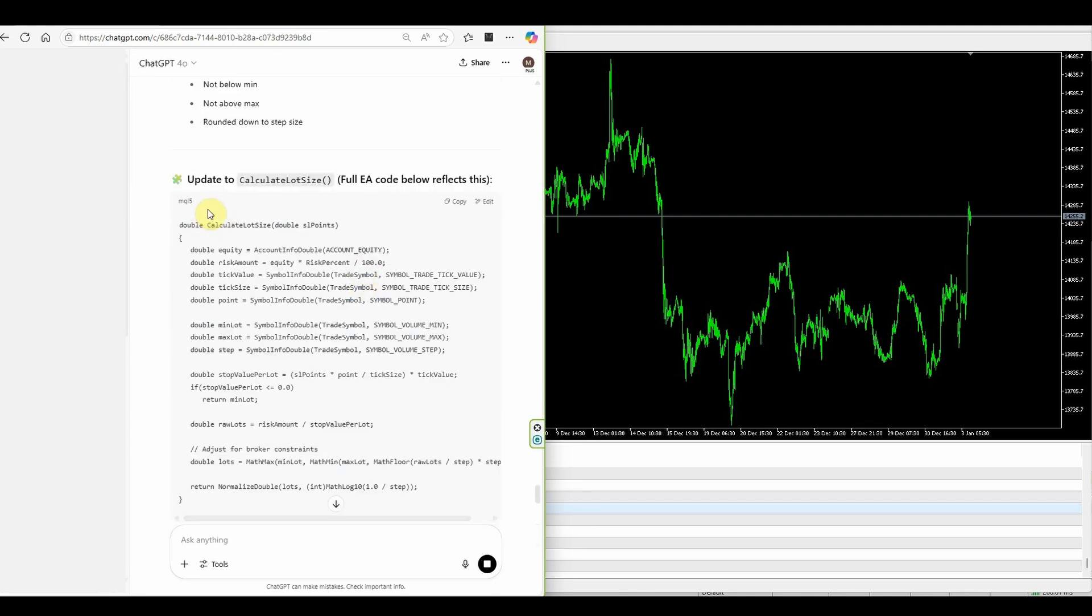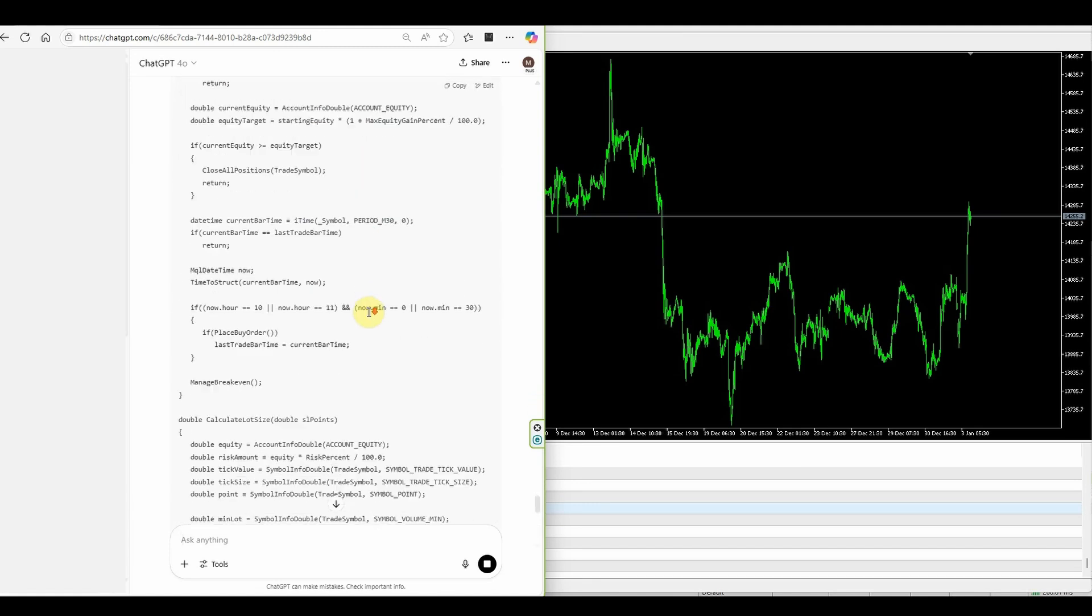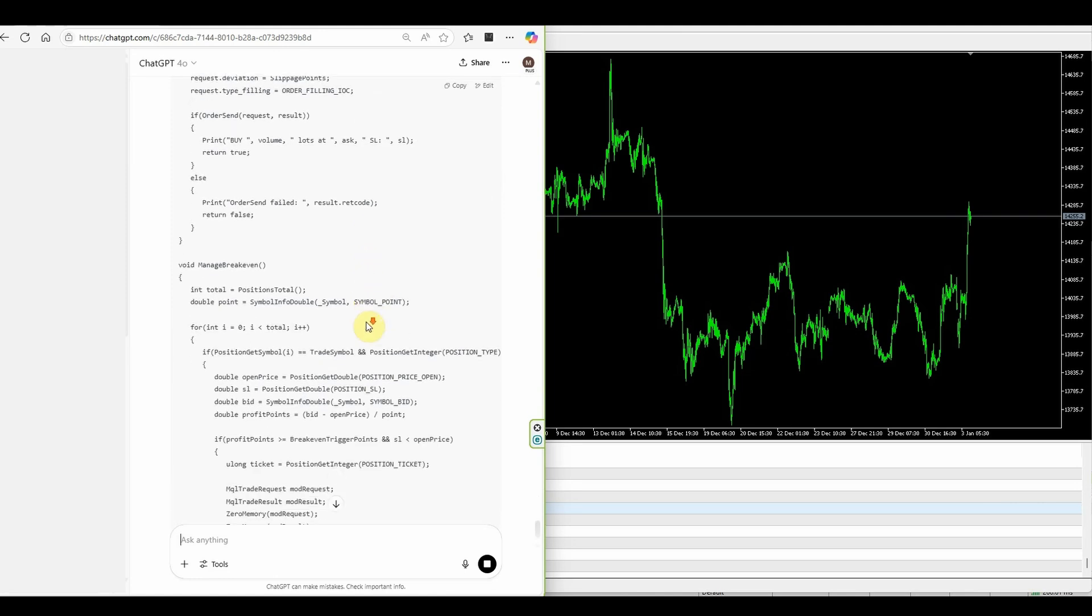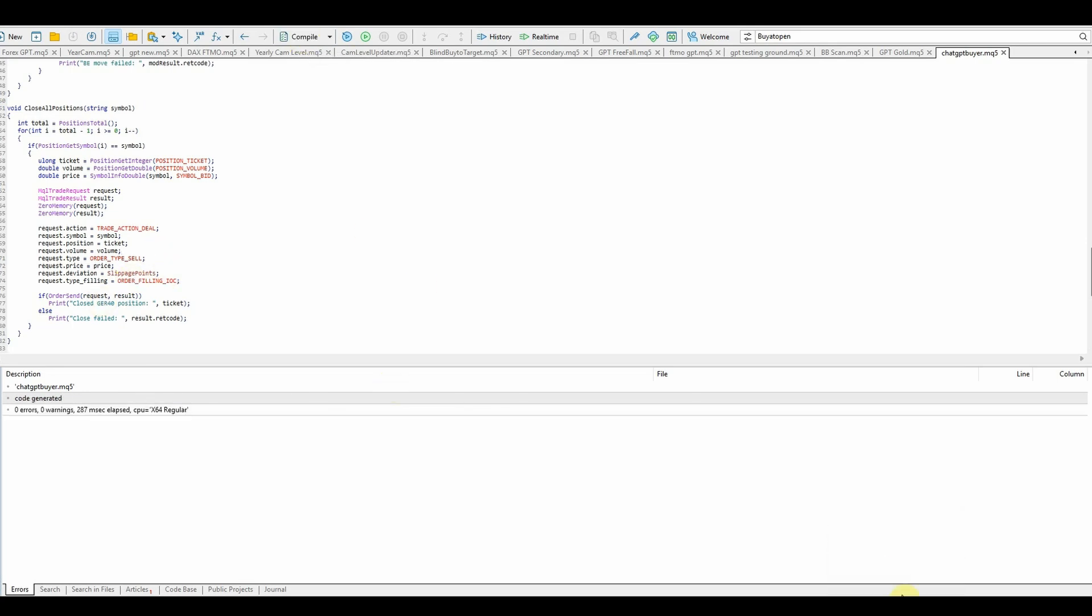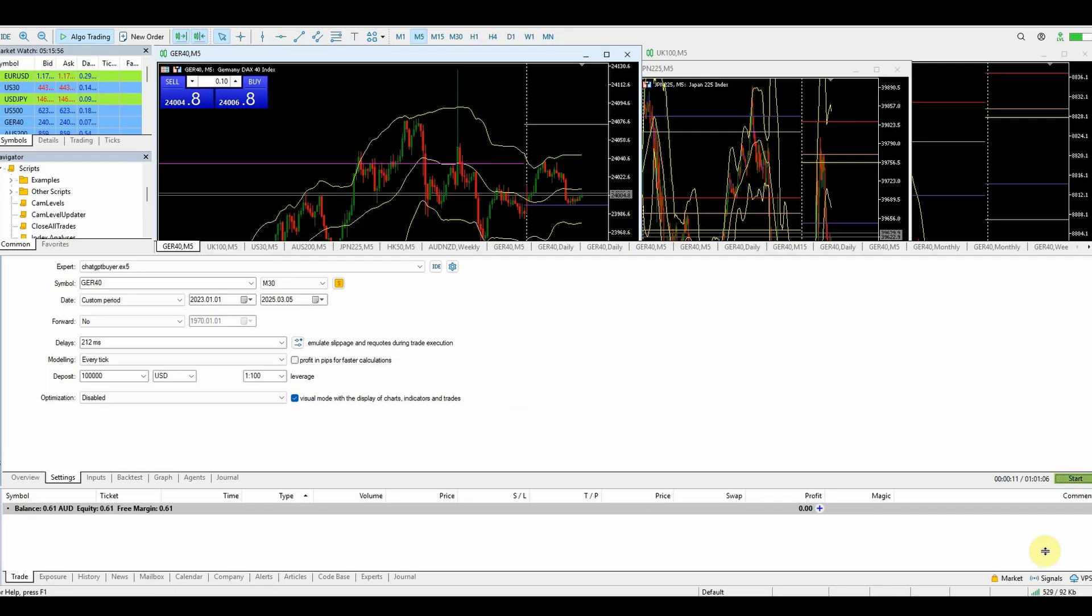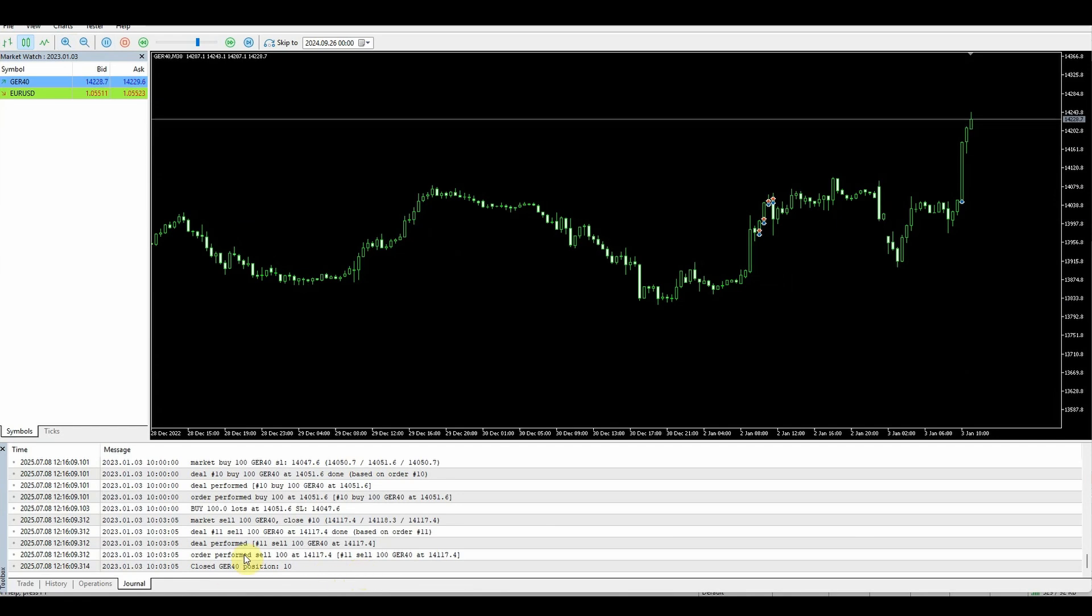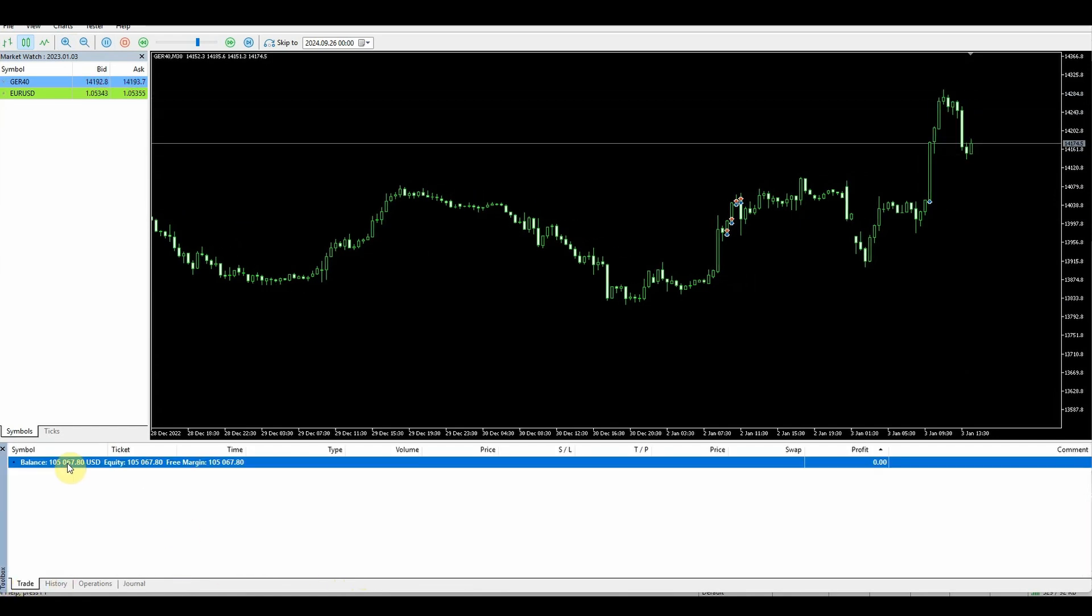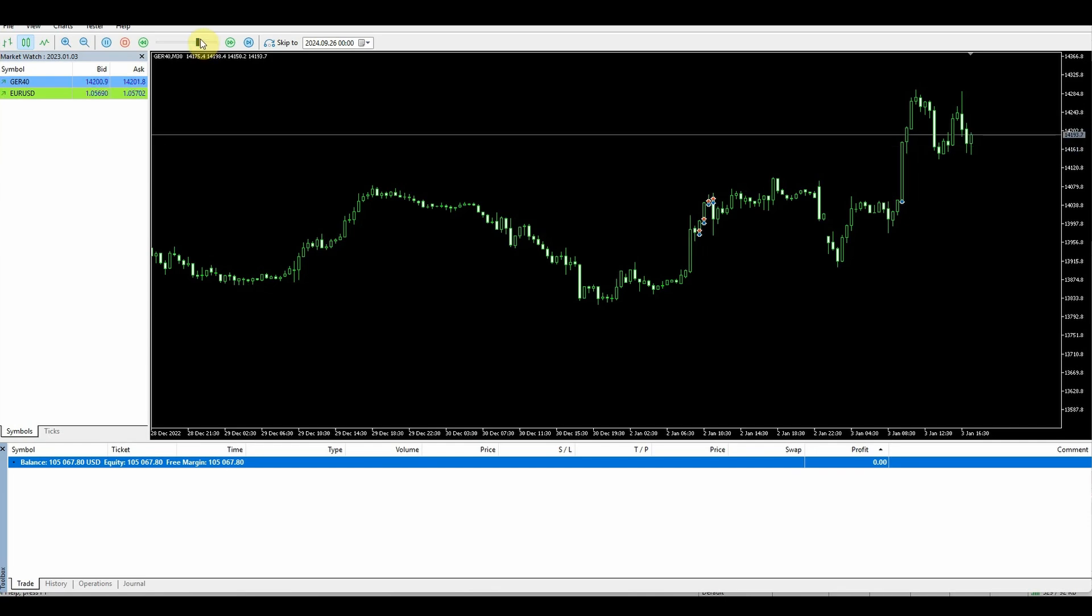So ChatGPT has given me the section but then below it will also give me the entire code. So I'll wait for that to complete. I've pasted that in and we'll compile. No errors but we'll check the volume issues now. We'll close the strategy tester and go back to open a new window.